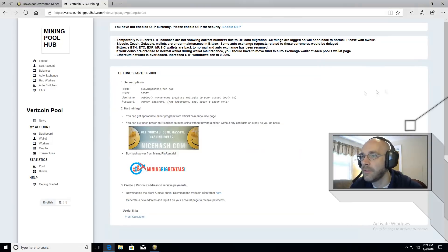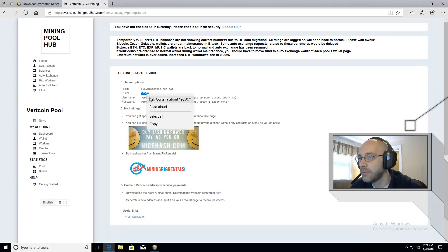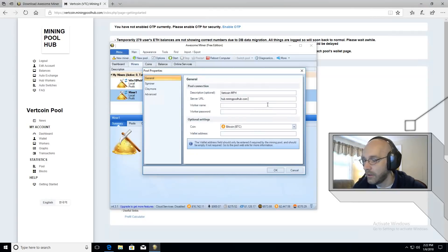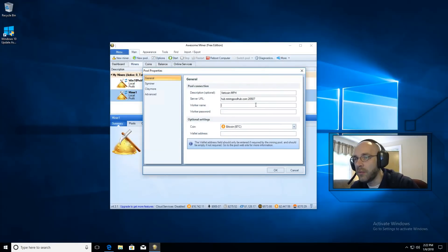Back to the page we're going to put in this port address 20507. Go ahead and add that right there. Very good and that's all we need from miningpoolhub.